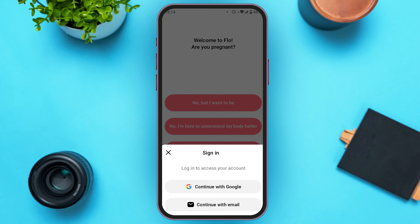Here you'll be able to find two options in order to log in. You can either continue with Google or you can also continue with email. Tap on the option of your choice. Here I'm going to continue with Google.